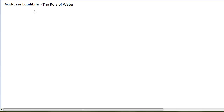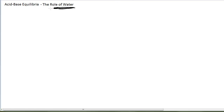Weak acids and weak bases are weak because they do not form 100% products — they are equilibrium reactions. In this module, we're going to look at acid-base equilibria as it relates to weak acids and weak bases. We are 100% looking at aqueous solutions, which means water is the solvent, so we really have to take into account the role of water in these acid-base equilibria reactions.